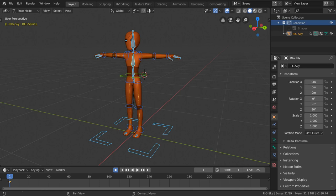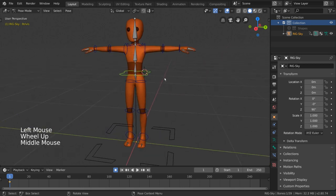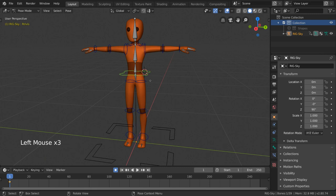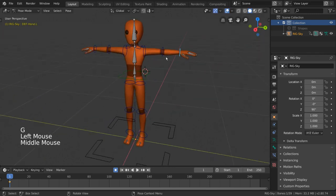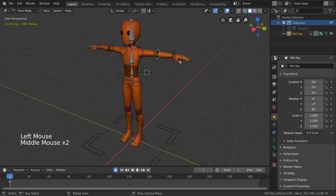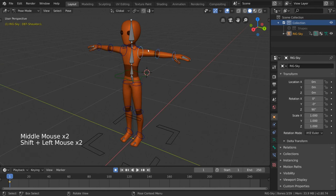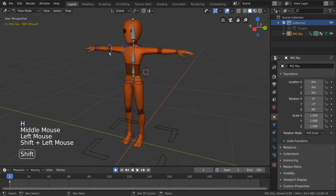Armatures, or skeletons, can be very powerful, but they can also get very messy. If you have a very complex rig with different deformed bones, controllers, constraint-specific bones, etc., you'll want to start hiding certain bones or selectively viewing others so that you only see the bones you need at any given moment.